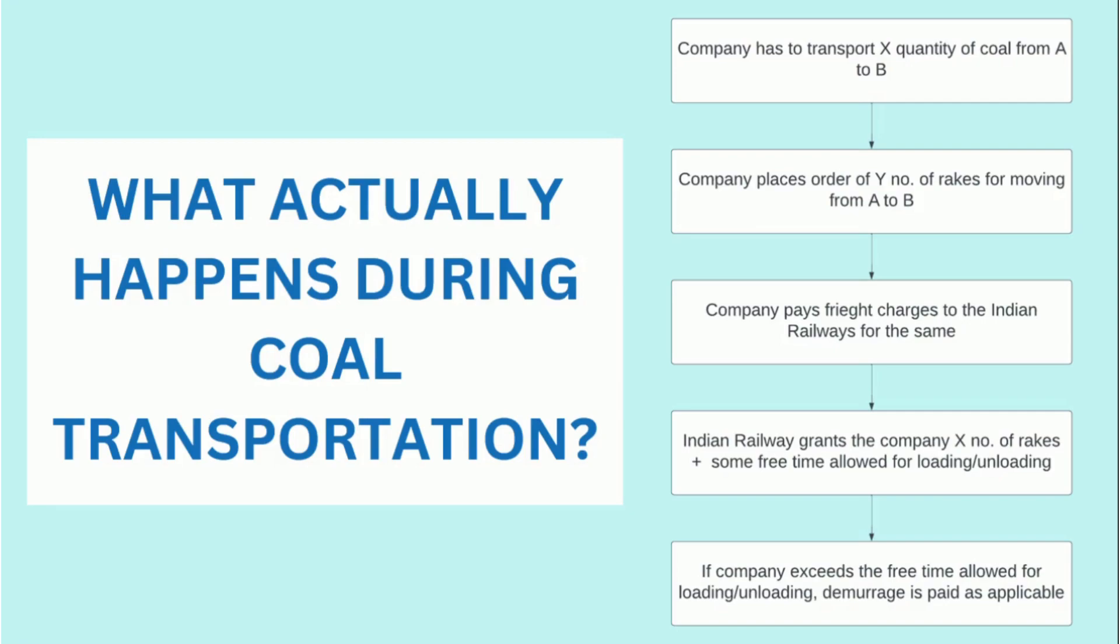If the company exceeds the free time allowed for loading or unloading, demurrage is paid as applicable.